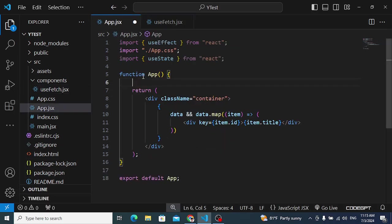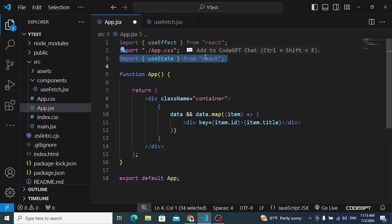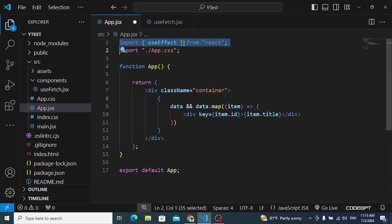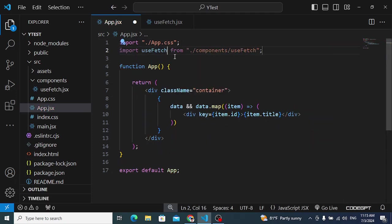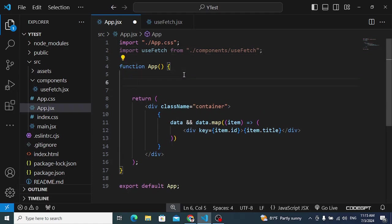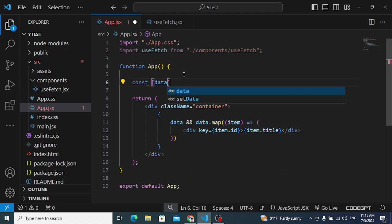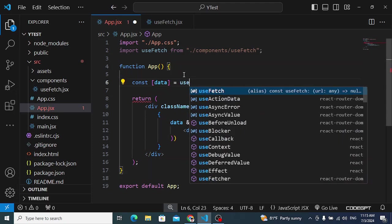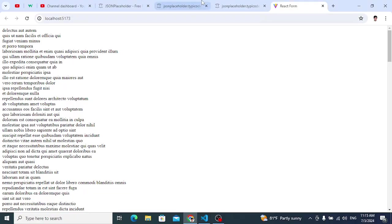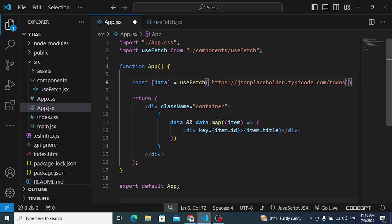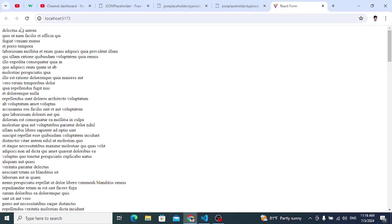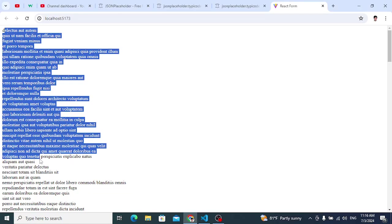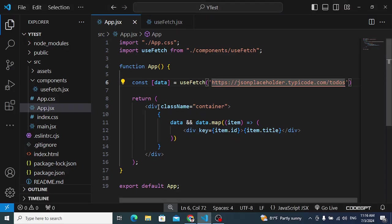Let's save it and come back to App.js. We no longer need useState and useEffect here, so we import useFetch instead. To use it, we write: const data = useFetch() and pass our todos URL to it. Let's save and check the browser — after refreshing, we still get our todos data. The custom hook works correctly.